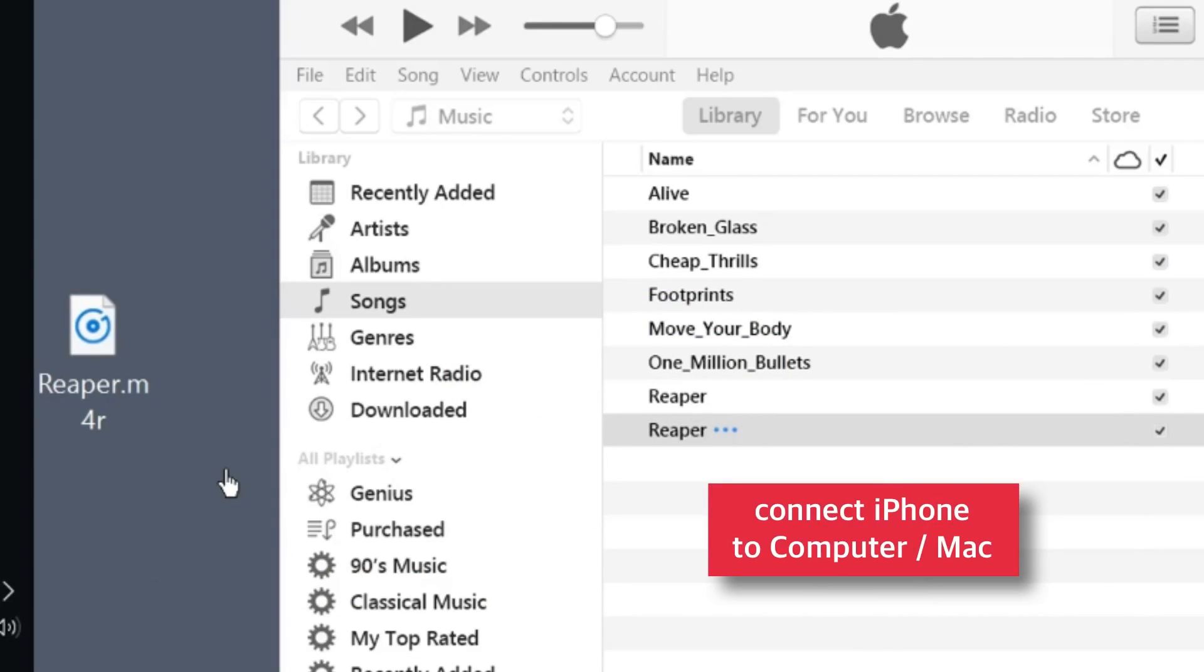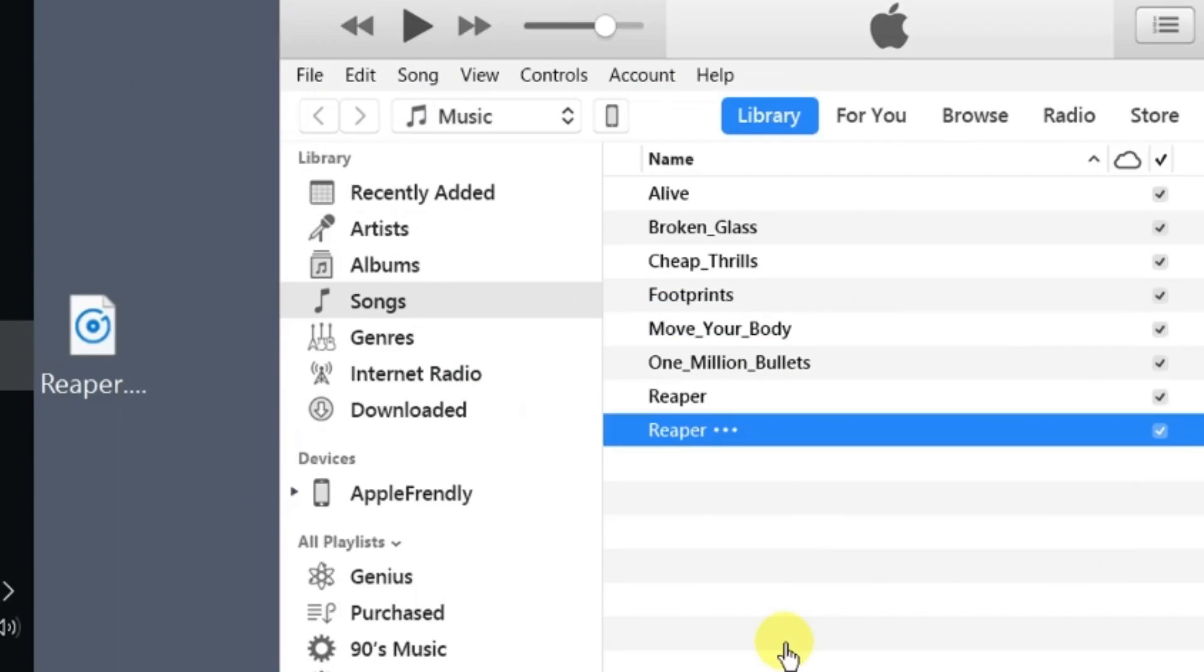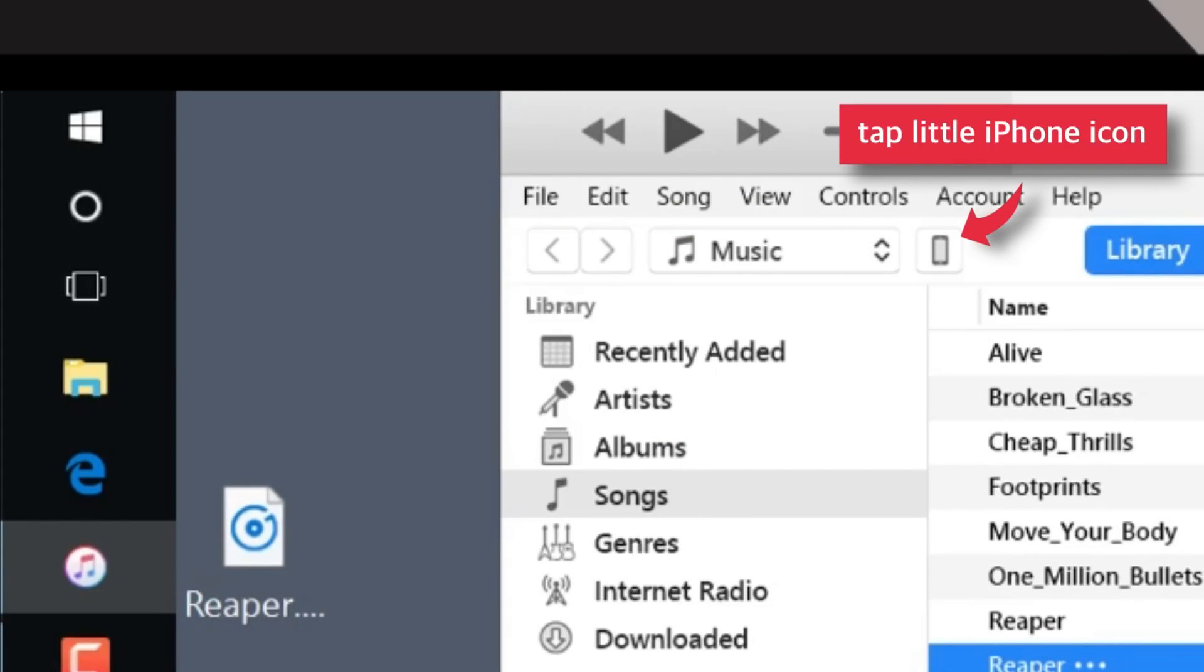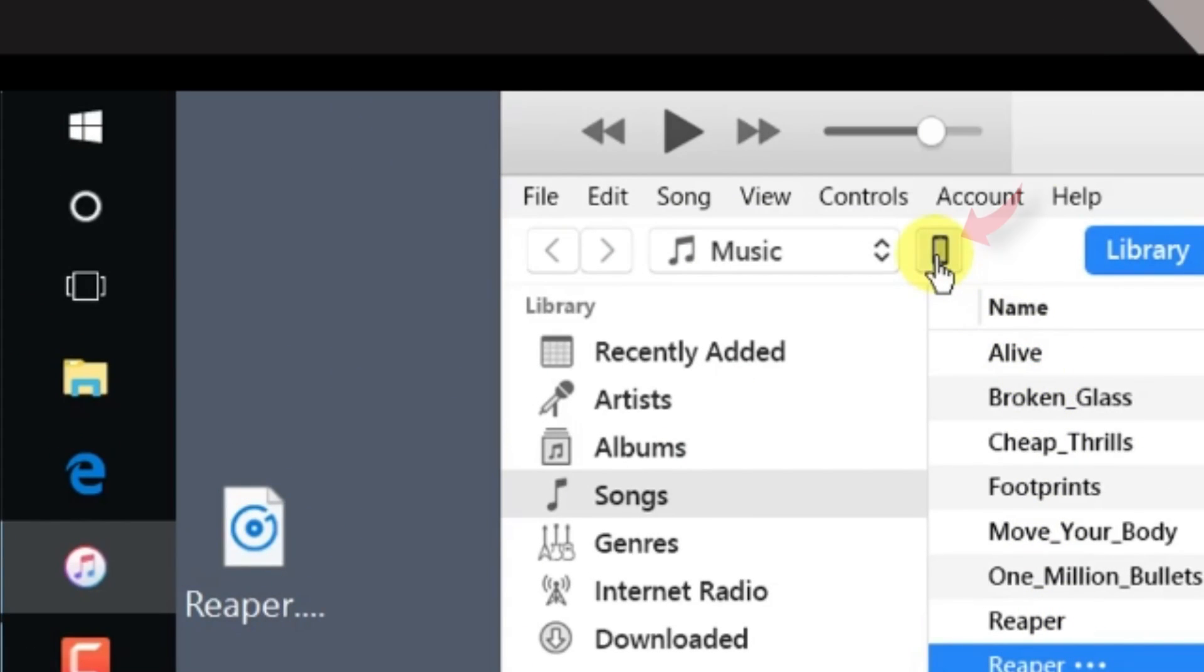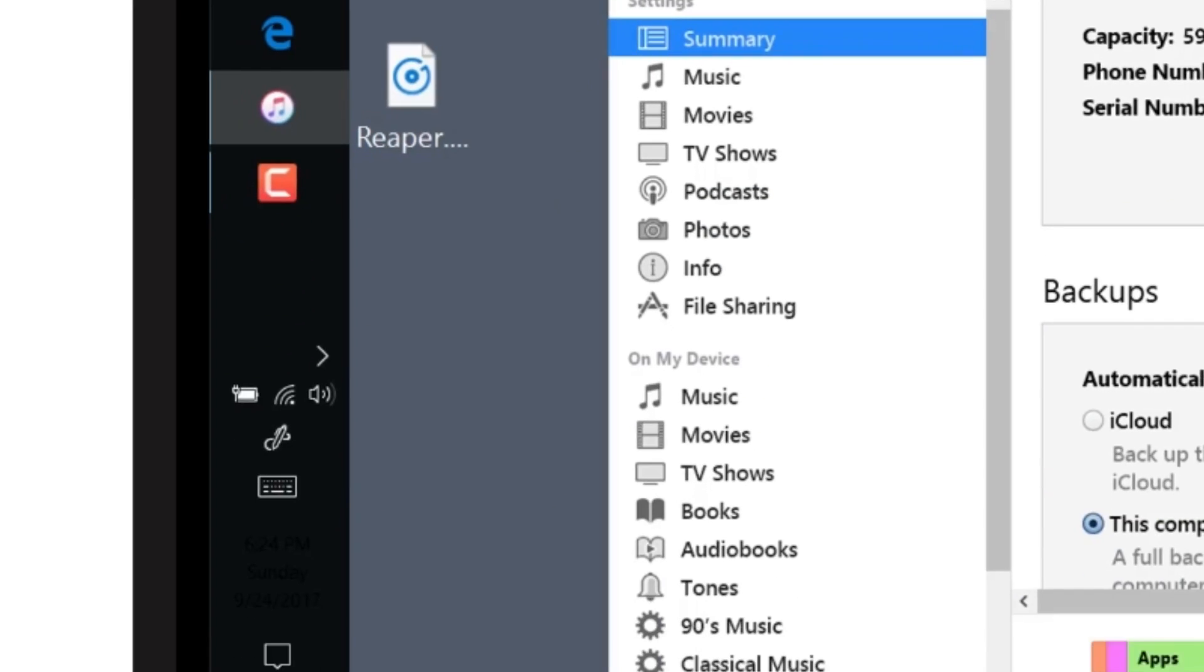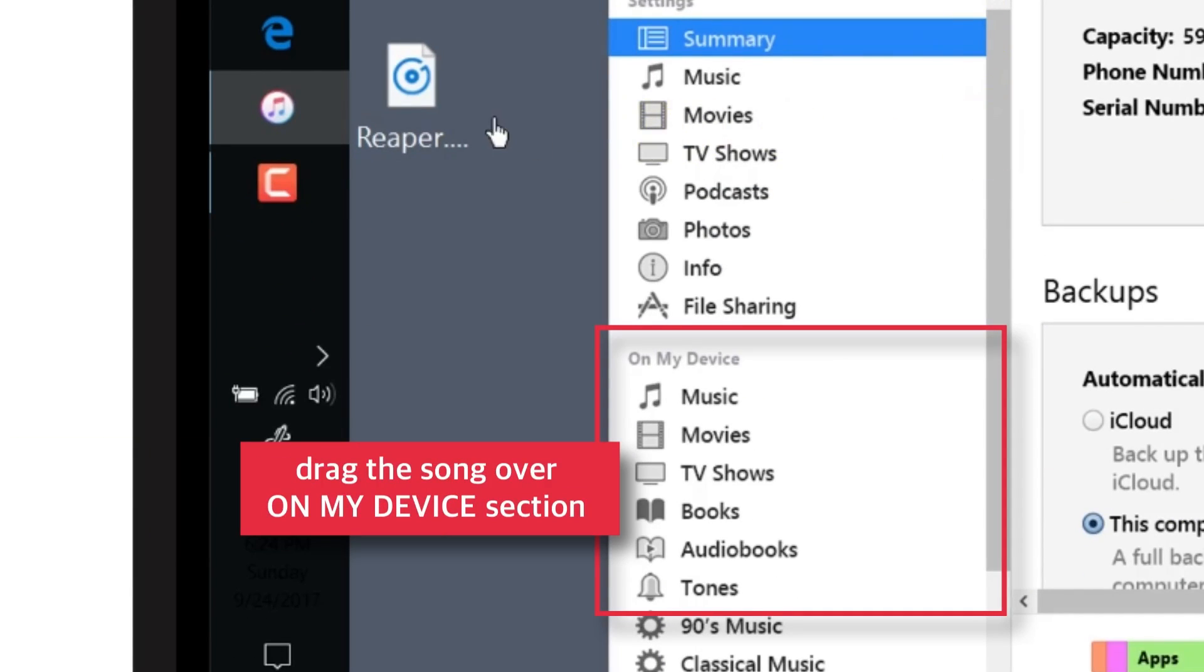Now connect your iPhone to the computer. Tap the little iPhone icon. Now we need to drag this ringtone file over to the On My Device section.